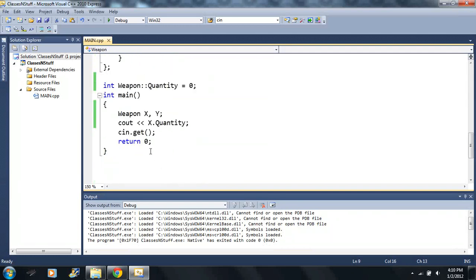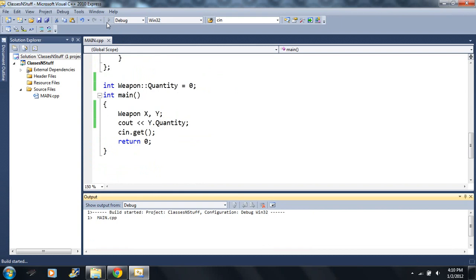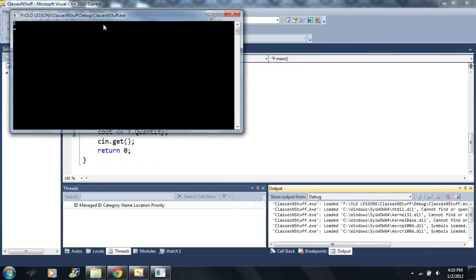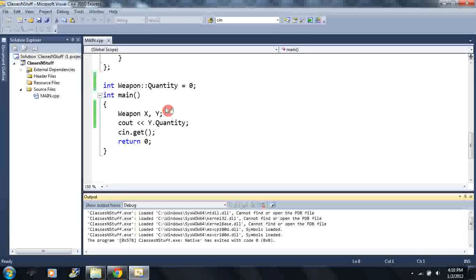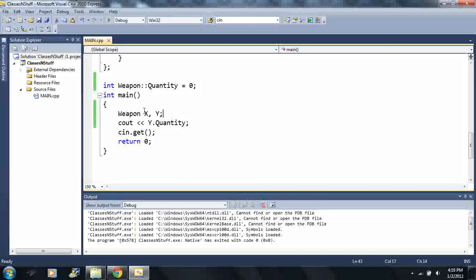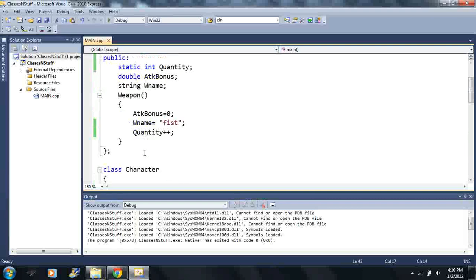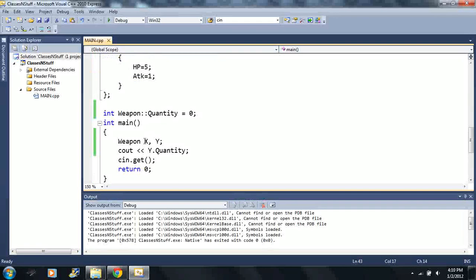If you use other languages it's not like that, but here it is. Let's make a new weapon, let's call it Y. Notice it says two. Why does it say two? I'm using the X variable.